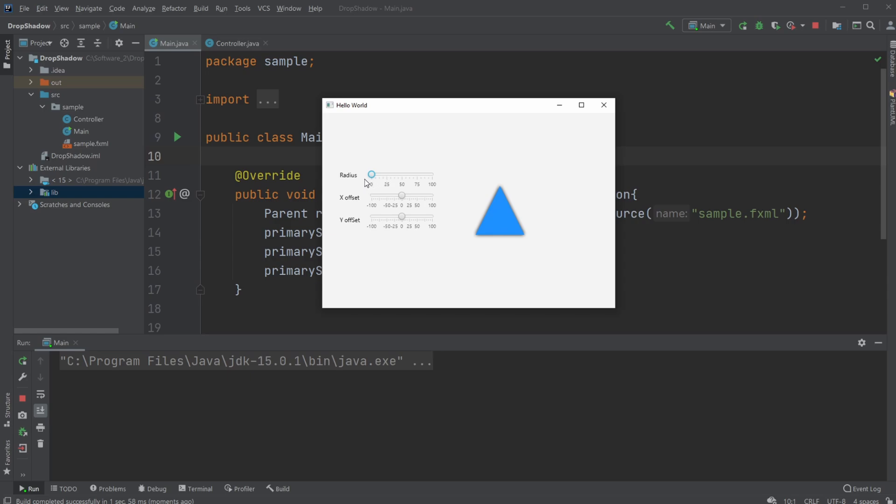which is like the size of my drop shadow. And as you can see, first it's very close to the triangle, and then it's more wide.